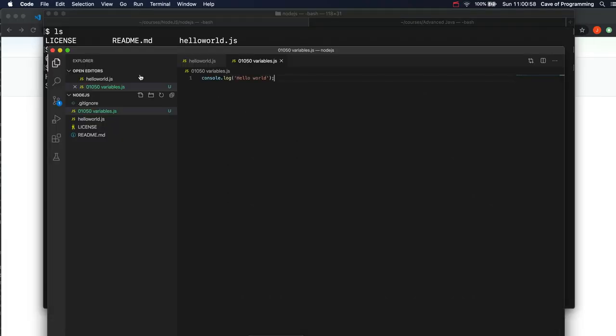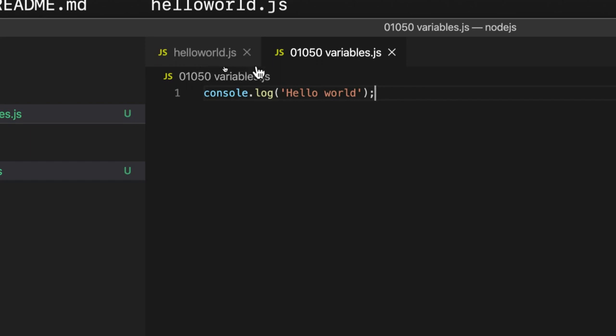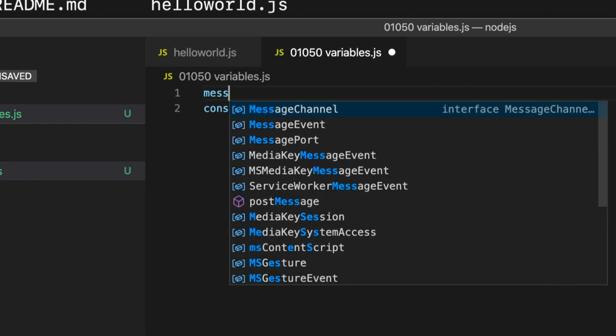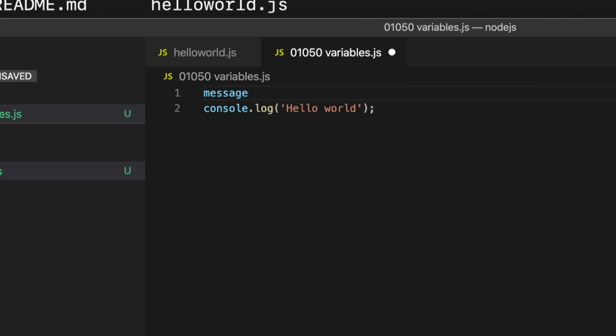Okay, now we could use what we call a variable to refer to this hello world message. And you'll see as we go along through the course that variables are a key part of computer programming. They're absolutely a fundamental building block that we use here. So let's write this. I'm going to make up a name. I'm going to create a variable called message all lower case.